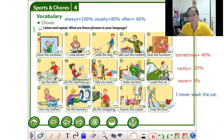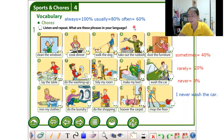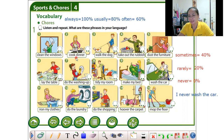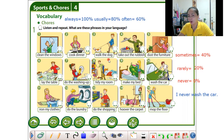Now we will make sentences. For example: I clean the windows often — that's three times a week, so I clean the windows three times a week. Or: I never cook dinner. I never walk the dog — if you don't have a dog, you can say I never walk the dog.